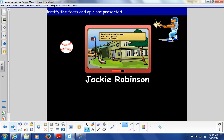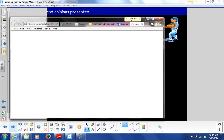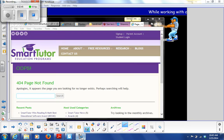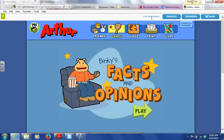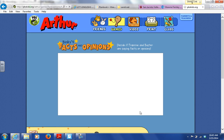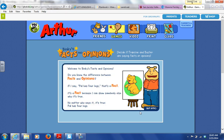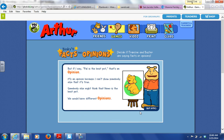You are going to do some facts and opinions in your notebook. We're going to decide if Francine and BD are saying facts or opinions. If I say 'Pal has four legs,' that's a fact — I can show somebody else why it's true, and no matter who says it, it's true. But if I say 'Pal is the best pet,' that's an opinion, because I can't show somebody else that it's true. Somebody else might think that Nemo is the best pet — we would have different opinions.